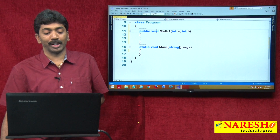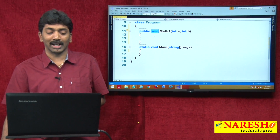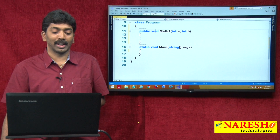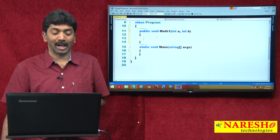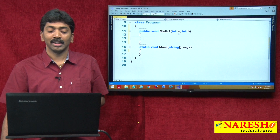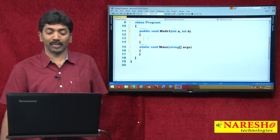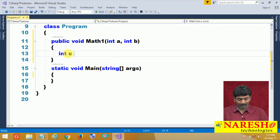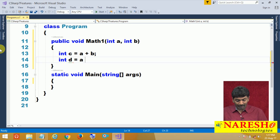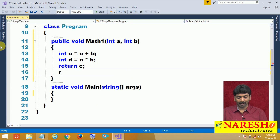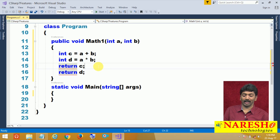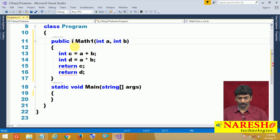But I want to return a value — actually, I want 2 results coming out of the method: the sum of the numbers as well as the product of the numbers. But remember, you can return only a single value. So I cannot write int c = a + b and int d = a * b and then say return c and return d — that is invalid.